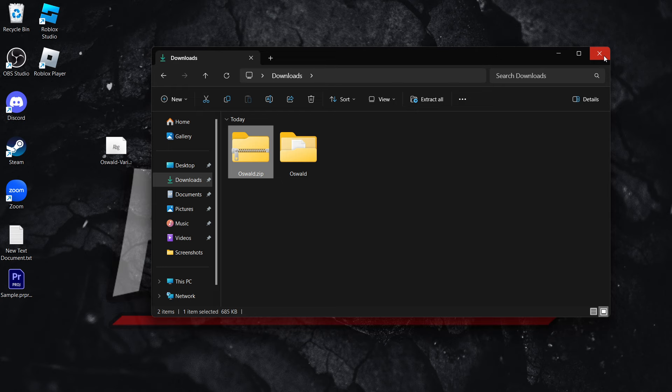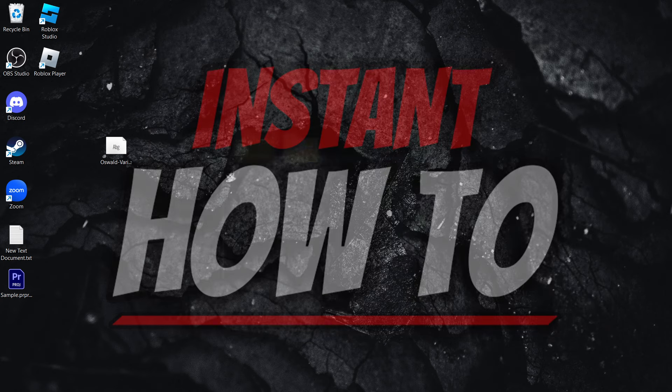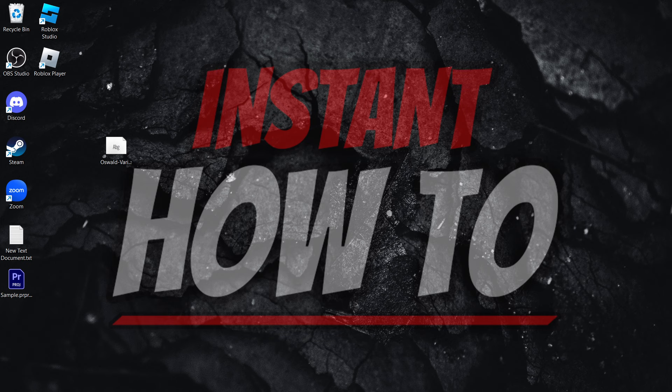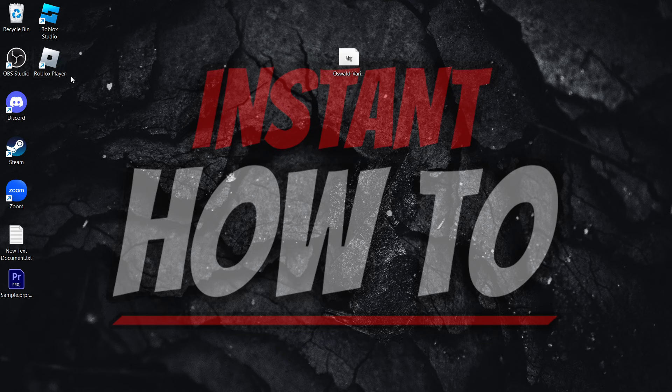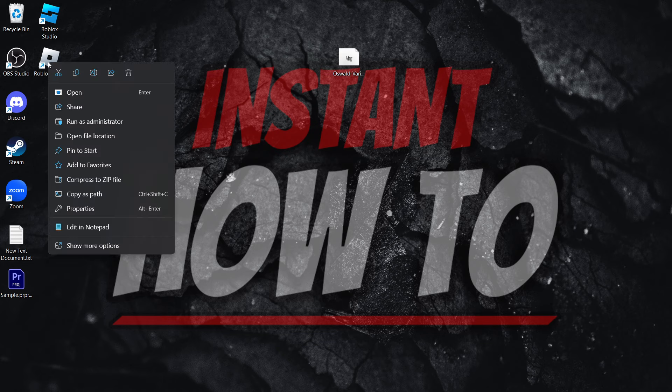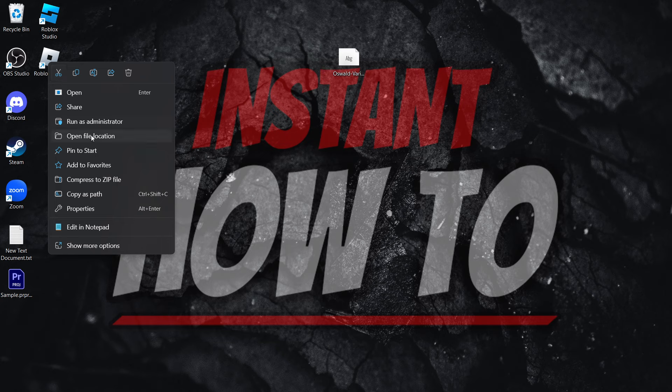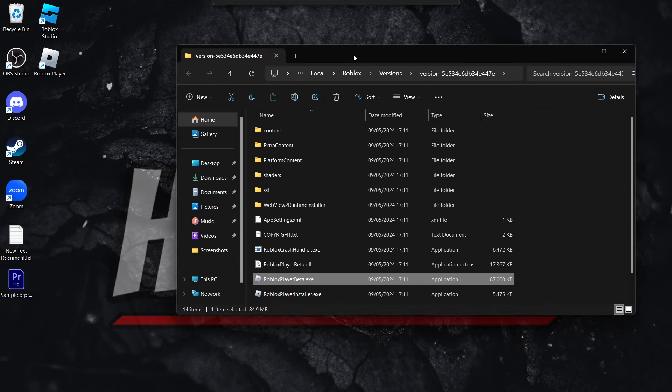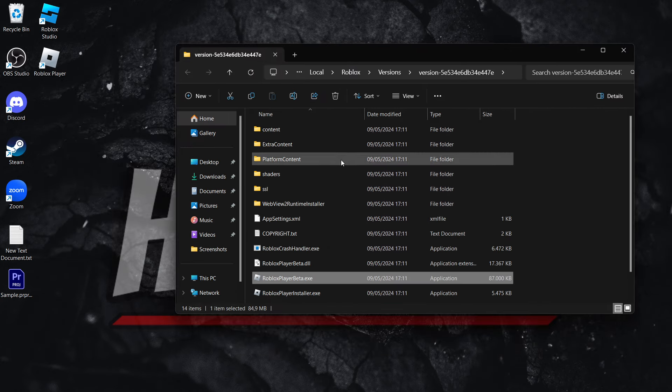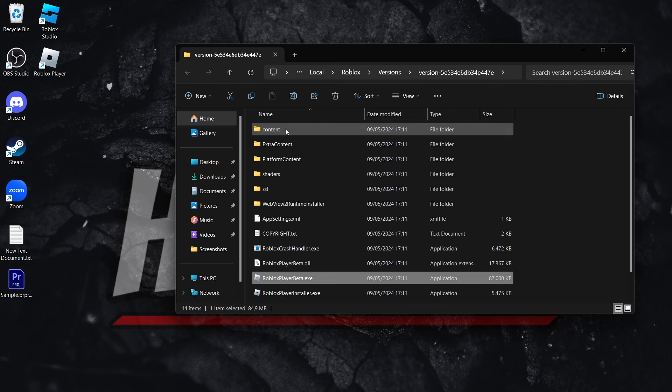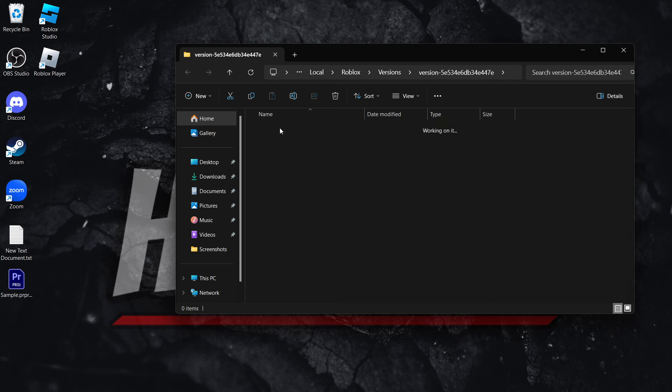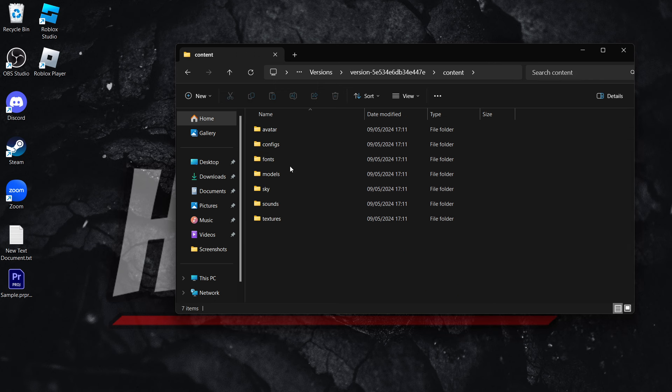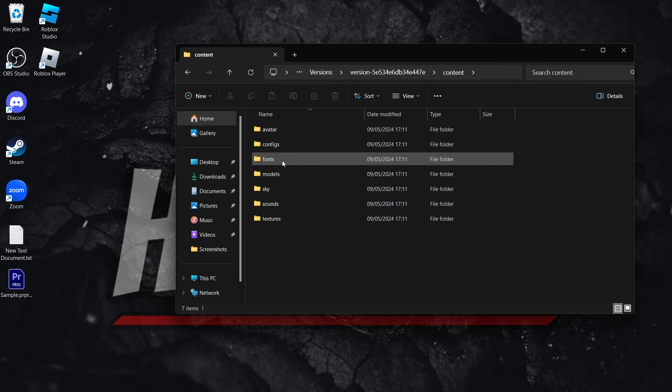And now the next thing you want to do is to simply go into a Roblox player, wherever you have it. In my case, I have it over here on my desktop, as you can see. And you want to right-click on it and click on Open File Location. And now once that's done, locate the content folder. It's over here, usually up here at the top. And then go into Fonts over here.